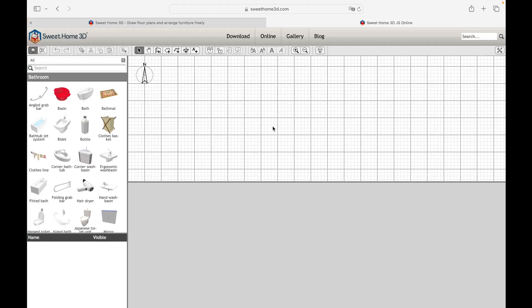Hello everyone and welcome to this video where we will delve into the latest commands of the Sweet Home 3D Interior Design program.